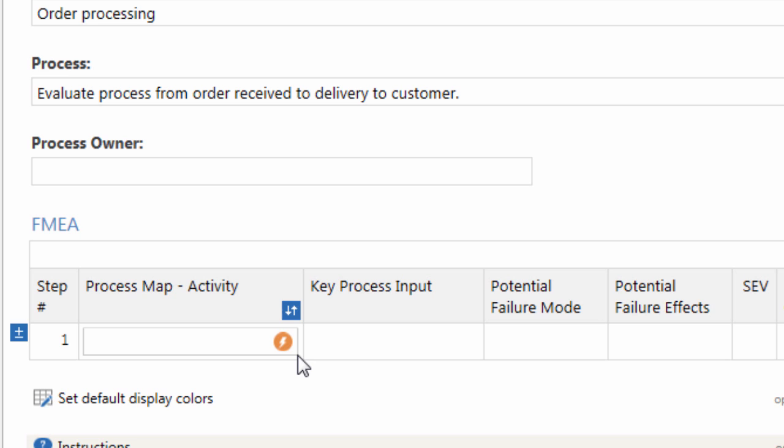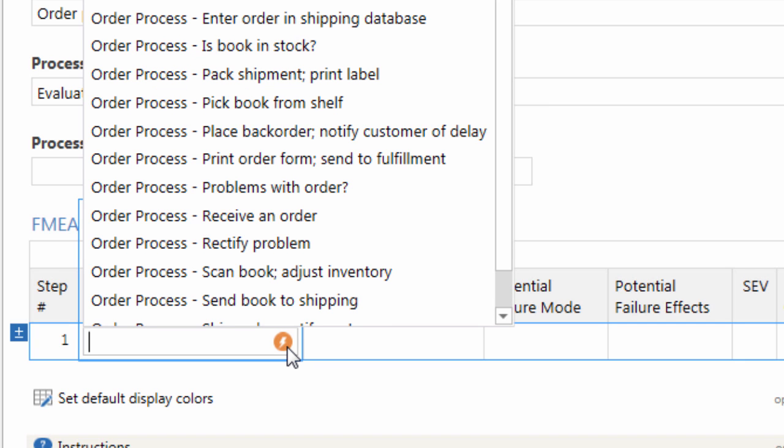For example, this Process Map Activity field displays a list of activities from any process maps you created.